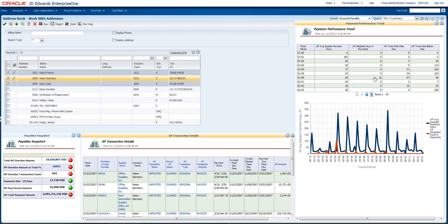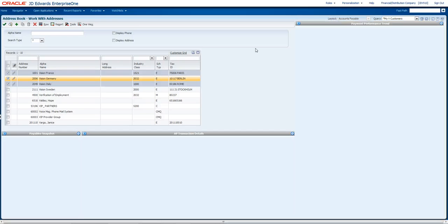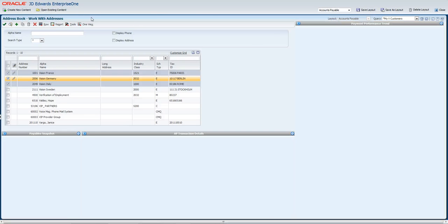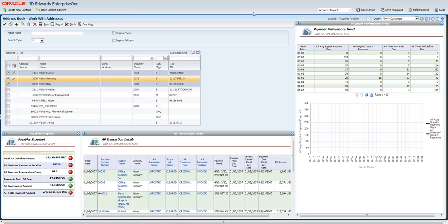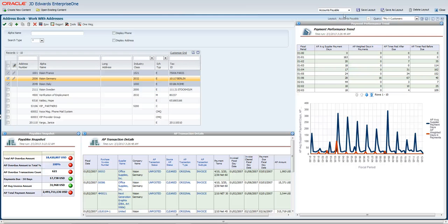This is really defined and designed as an end user or power user type of feature to be able to design this. So let me show you how easy this is done. Up on the top of the page, we have this personalization and edit current page. And what that does is it puts my application into a design mode.